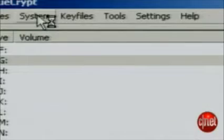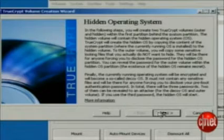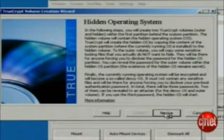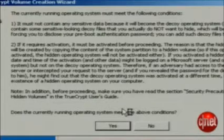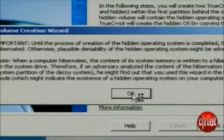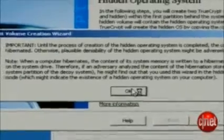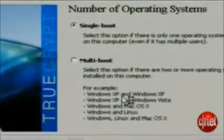Once you've partitioned, launch TrueCrypt. Choose System and create a hidden operating system. Read the description and press OK, then read the bit about hidden operating system and press Next. It will ask you if your machine meets two criteria: it has no sensitive data on it already, and the OS is already activated. If so, press Yes for both of those. Read the warning about not letting the computer go into hibernation, then press OK. Now tell TrueCrypt how many operating systems you're running — for this demo, I'm only running one: Windows.